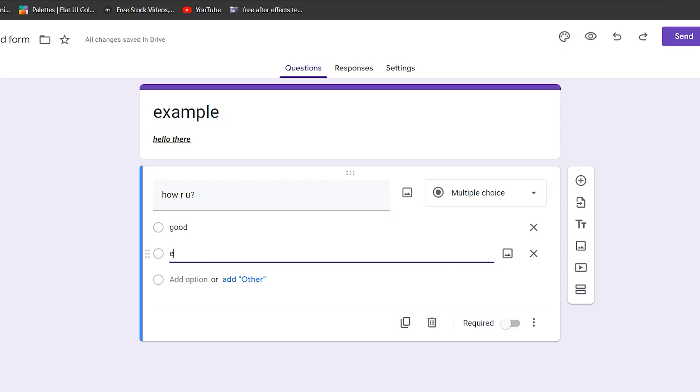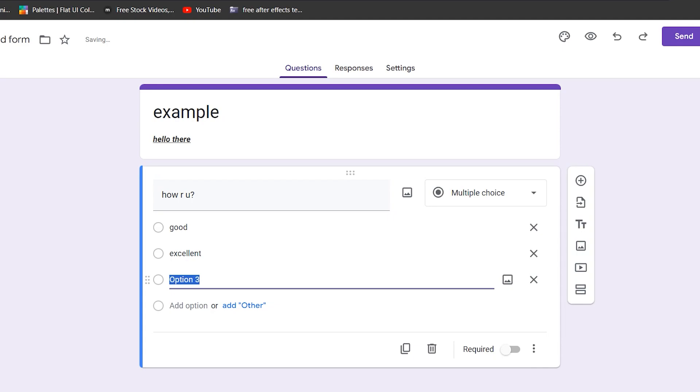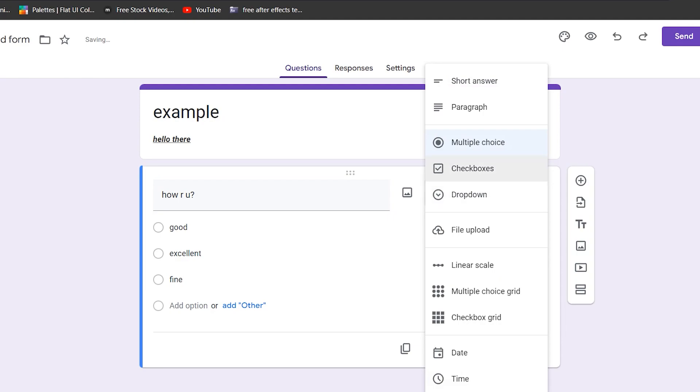You have the option to add a paragraph so they can write longer sentences and we have some date and time options in this menu as well. If your question is something related to their date of birth or similar, you can put the date option and they will be able to choose a day, month and year as well as the time.